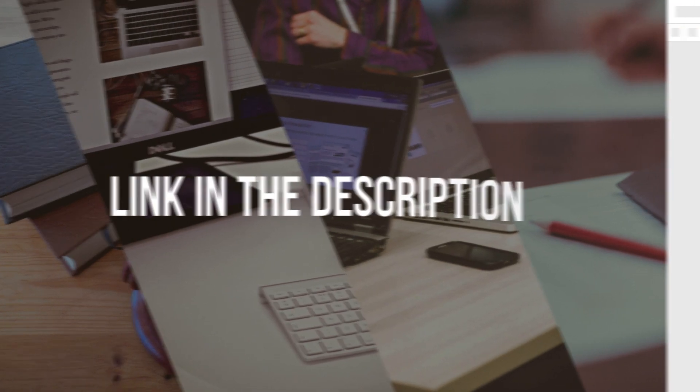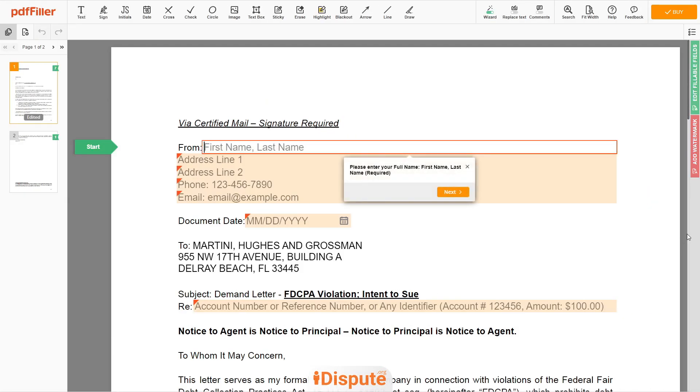Follow the link in the description to open the document form. Now you can start to fill out the form.